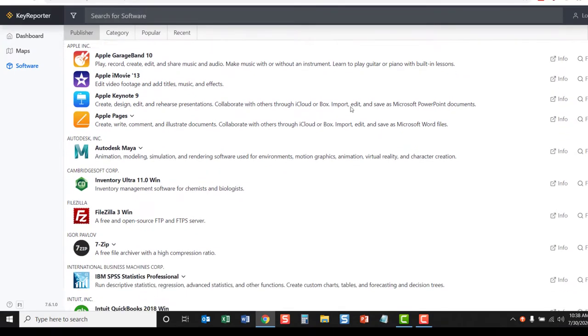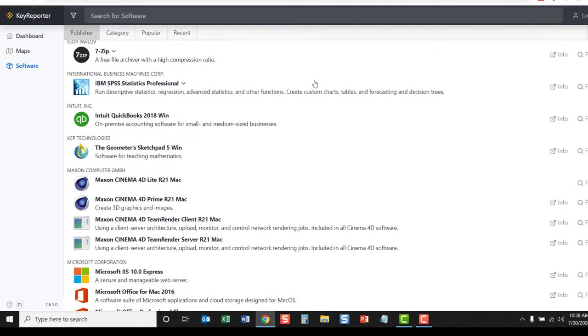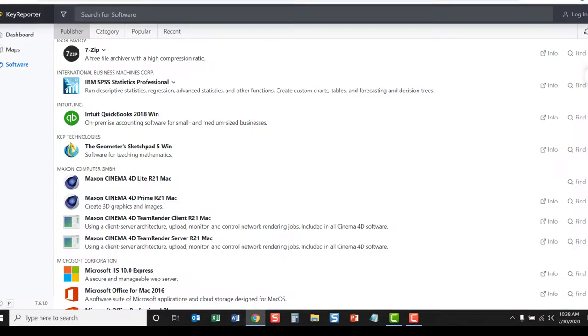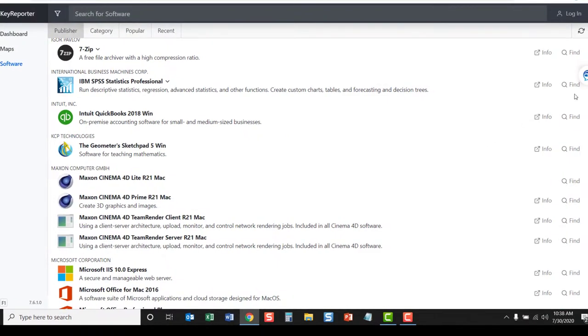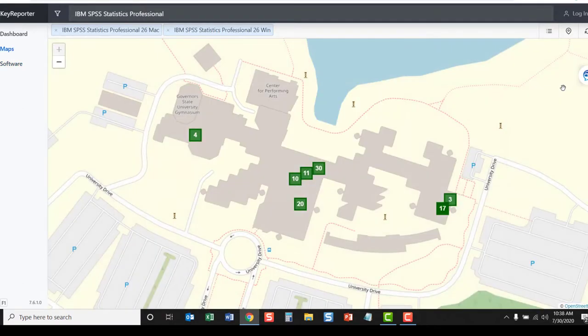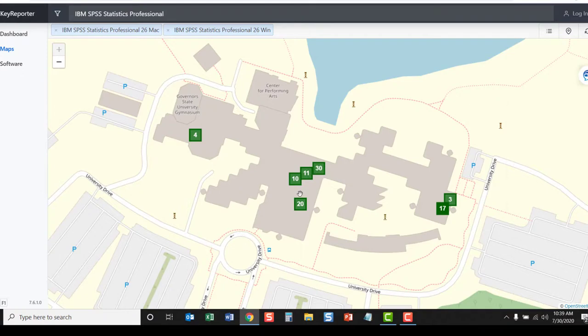You can click the info button to get more information about that particular software. You can also click the Find button to find all the computers on campus that have that particular software. Please note, this will show open computer labs as well as closed computer labs.